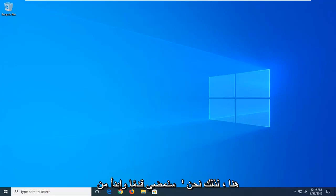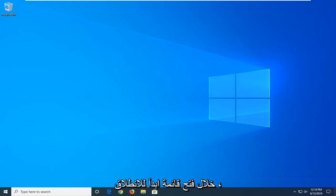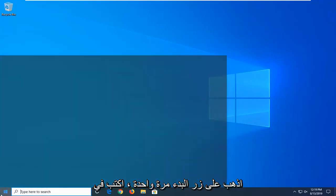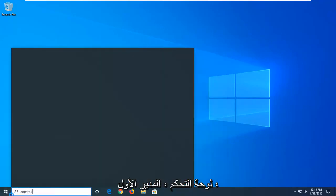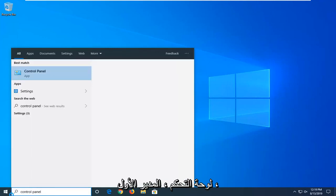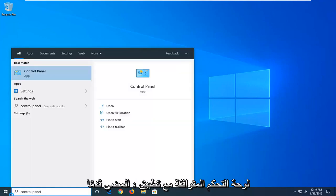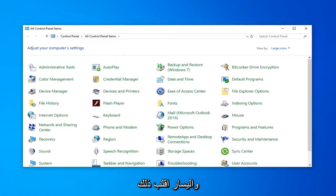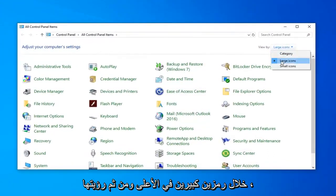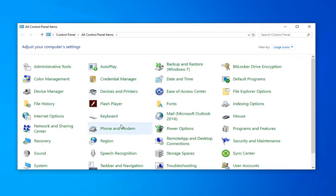We're going to start by opening up the Start menu. Go left click on the Start button one time. Type in Control Panel. It should come back with Control Panel right away. Go ahead and left click on that. Now you want to set your View By up here to Large Icons, and then select Power Options.